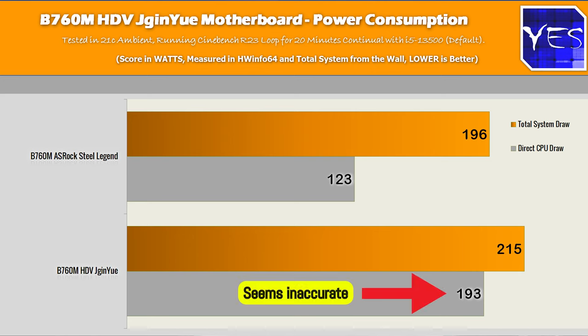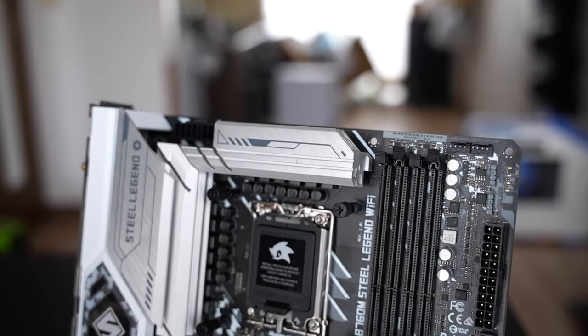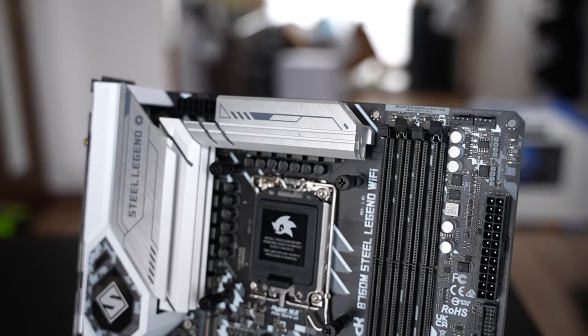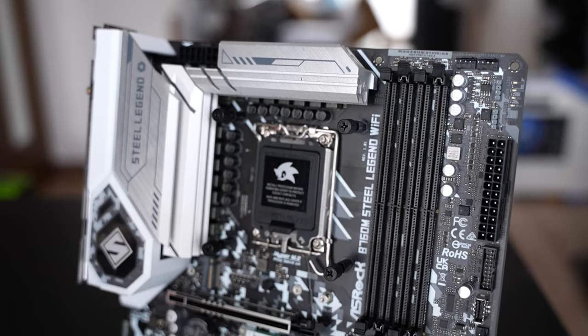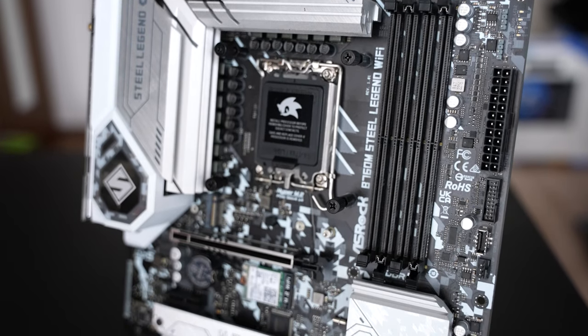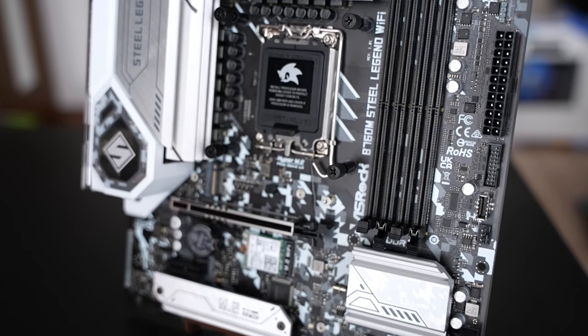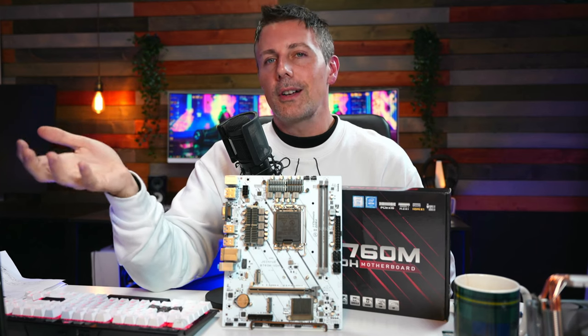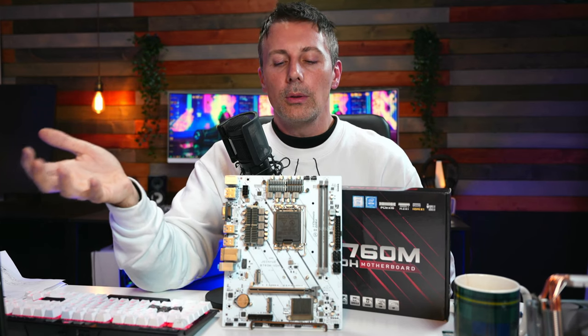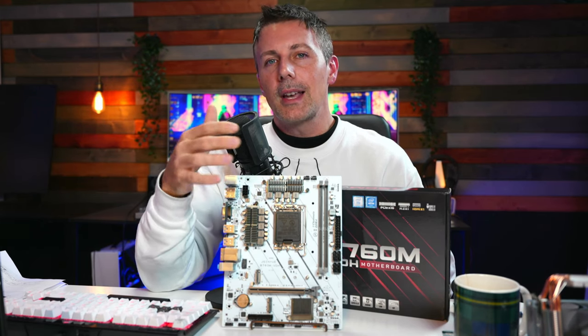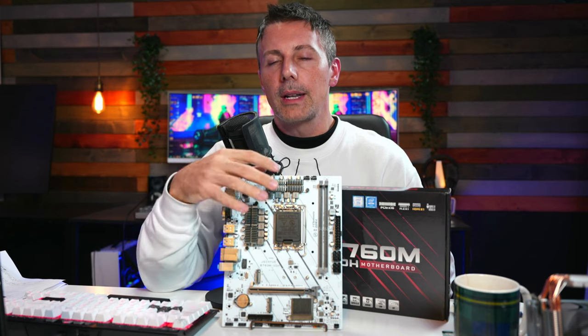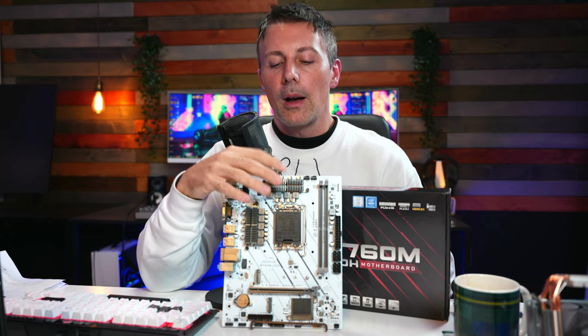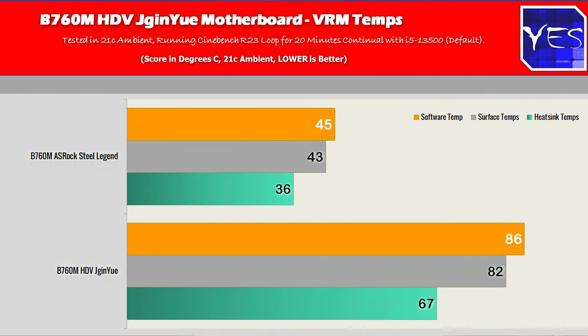But when I did do that cross-referencing data, I did see that it was using about 20 watts more in the maximum Cinebench stress test. So the VRM is less efficient than the B760M Steel Legend, for example, from ASRock. But that being said, 20 watts is not such a big deal when you're looking at saving a substantial amount of money from the upfront cost of the motherboard.